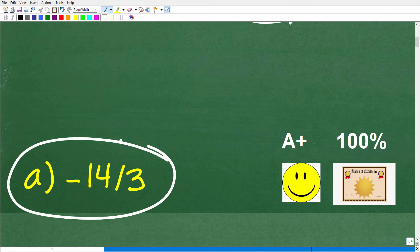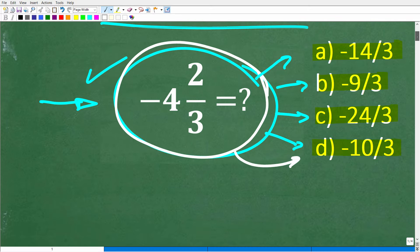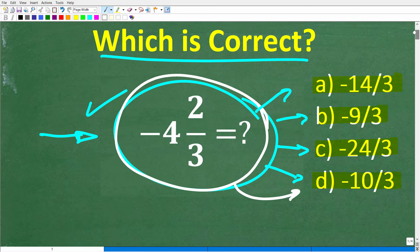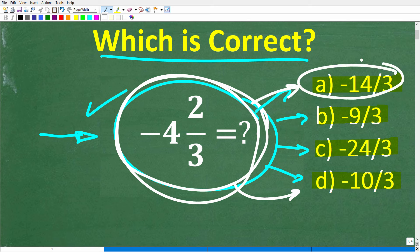Now if you got this right, you definitely get a happy face and an A plus — a 100% and a certificate of excellence for being a certified professional expert in the area of writing mixed number fractions as an improper fraction.